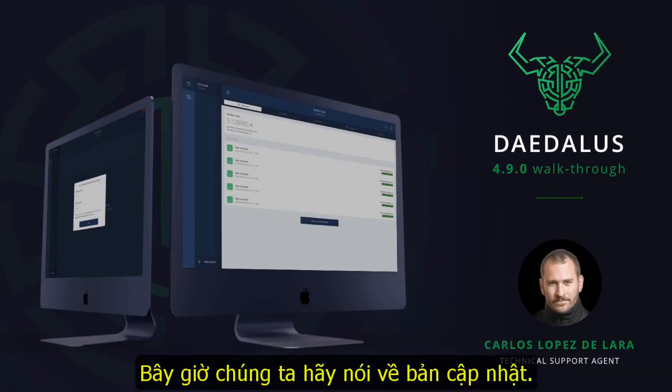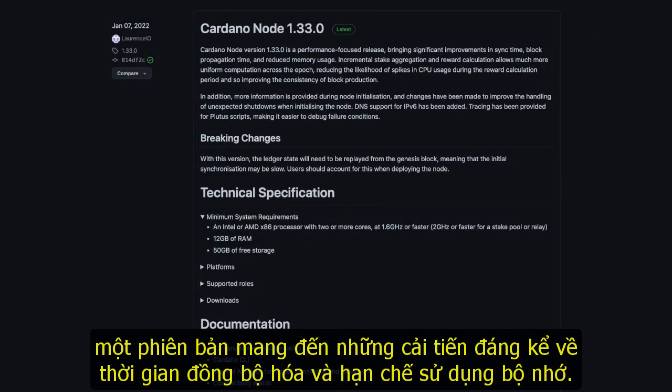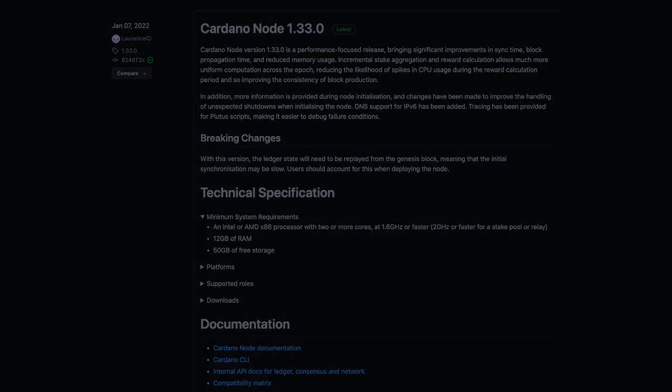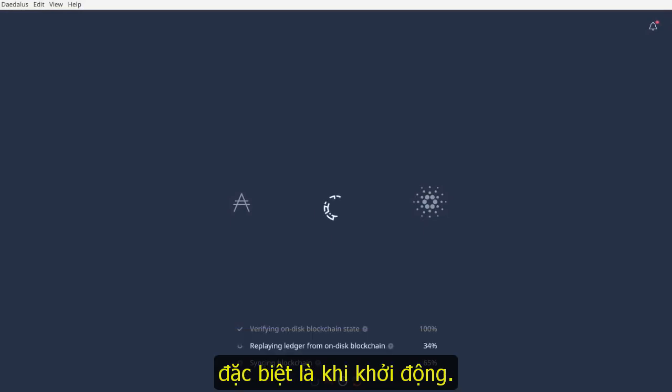Now let's talk about the updates. Daedalus 4.9.0 uses Cardano node 1.33, a version that brings significant improvements in synchronization times and reduced memory usage. On top of that, Daedalus now gives you more information about what the node is doing under the hood, particularly at startup.